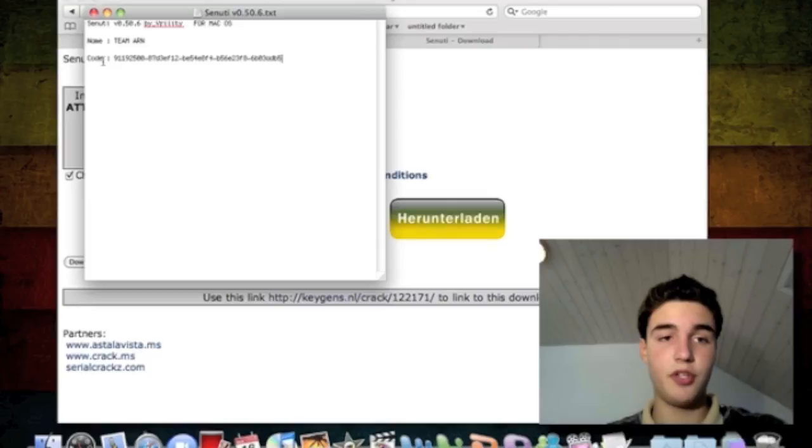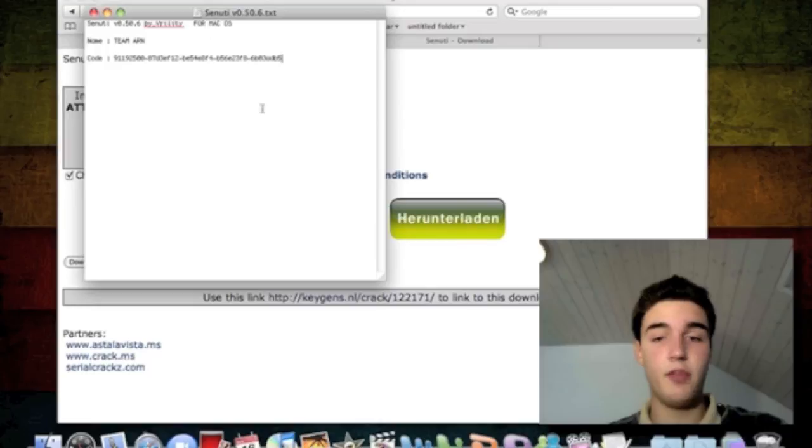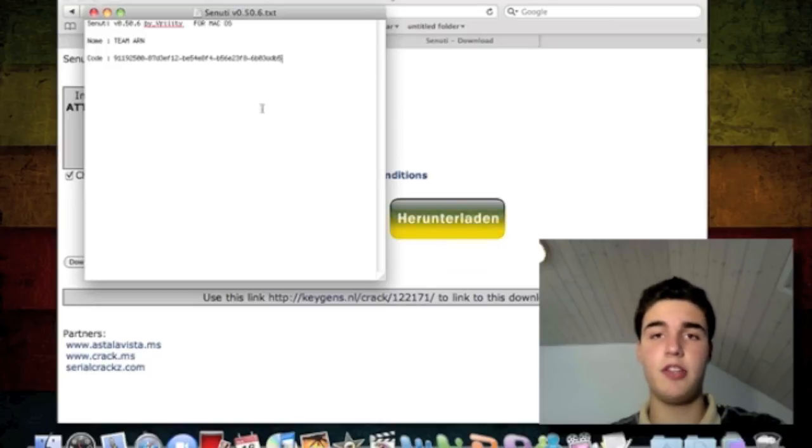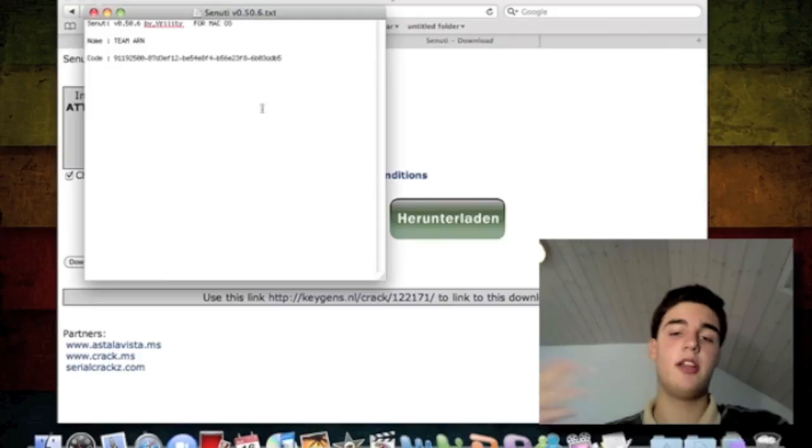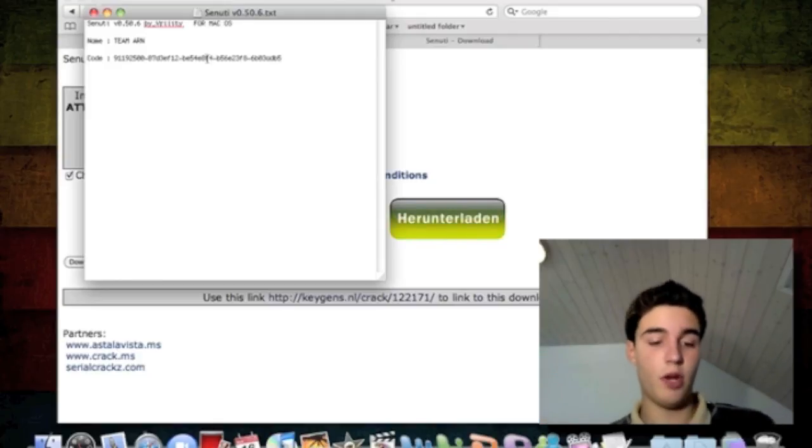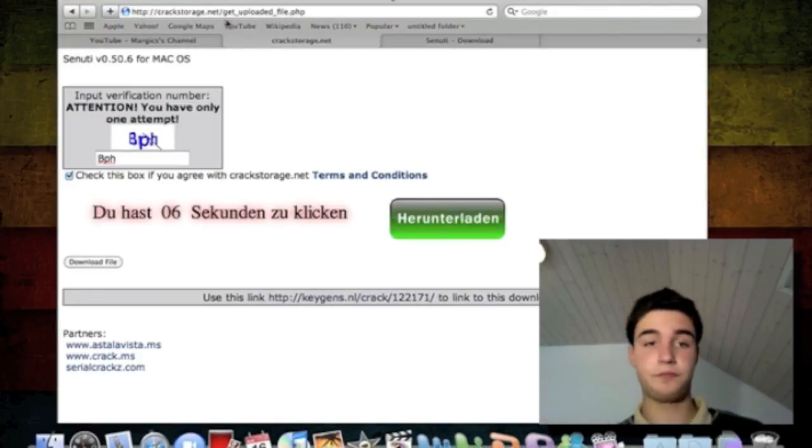This goes in the first box, this goes in the second box, this goes in the third, fourth, and fifth. It's really simple. Sanuti is a great application and I don't think it's worth paying for. But if you want to pay for it, you can. This is the free version.